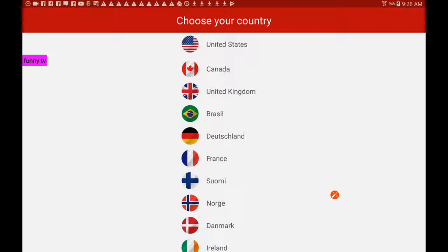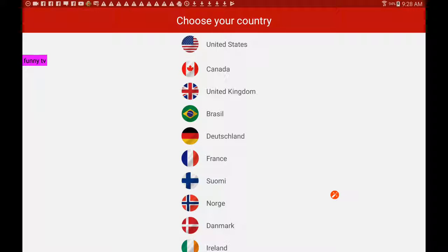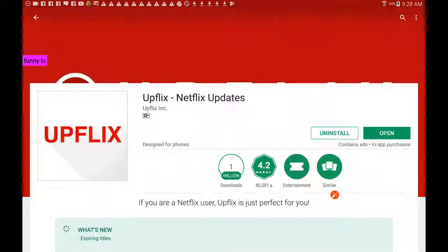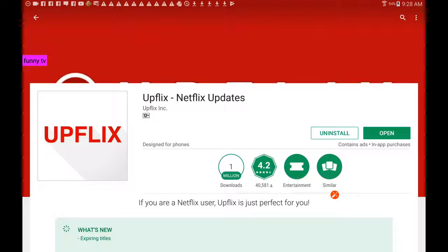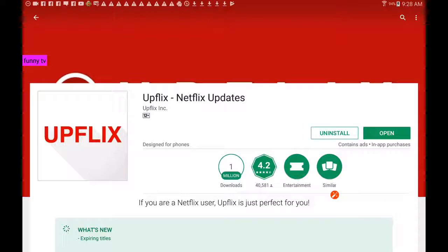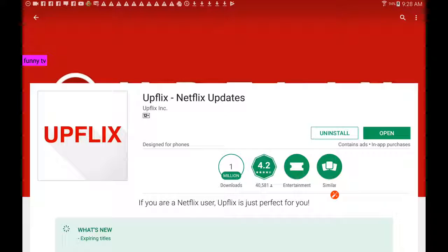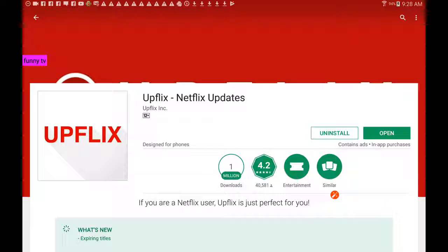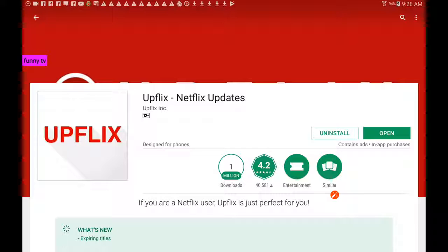Anyway, I hope you have enjoyed this review of the Upflix app. It's free if you want to keep the ads. Otherwise, you can probably get rid of the ads by paying for the app. Thanks for watching, and I hope you've enjoyed it.